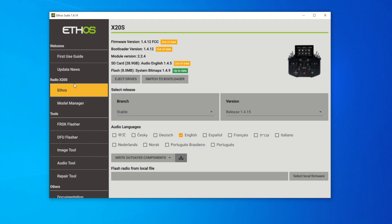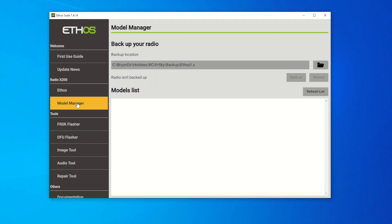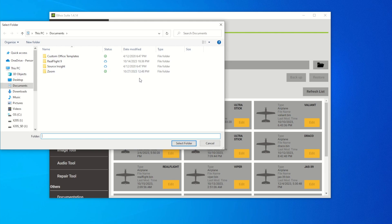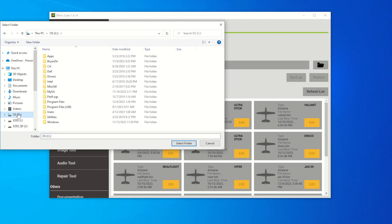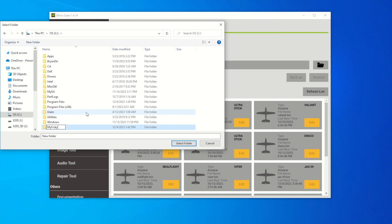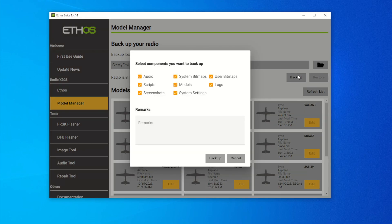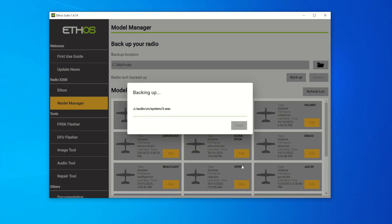You can hit 'First Use Guide' to read a detailed description of how to use EthoSuite. Now, before we update the firmware, go to Model Manager and back up your files if you have existing ones. Hit the folder and select a directory on your PC. I'm going to create a new folder called 'My FreeSky' and back up all my model files there. Hit 'Back Up' and it will take around five to ten minutes depending on how large your model files are.